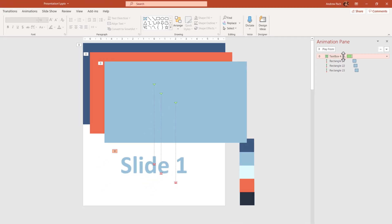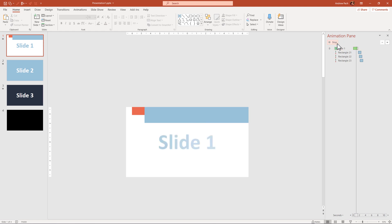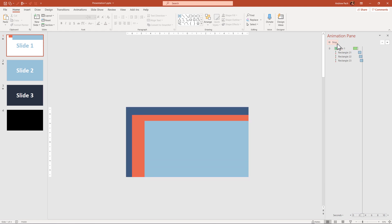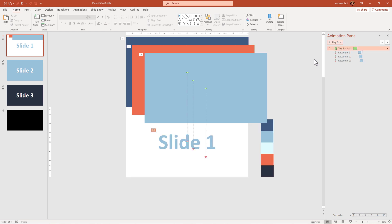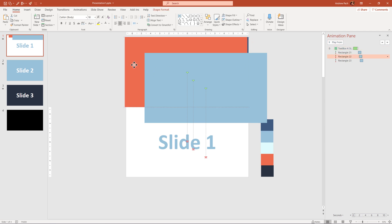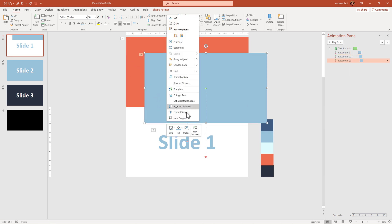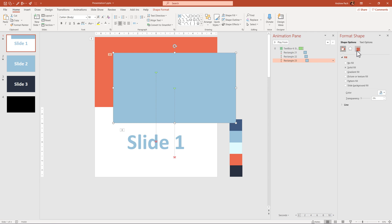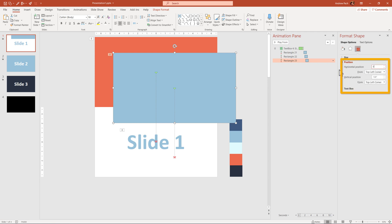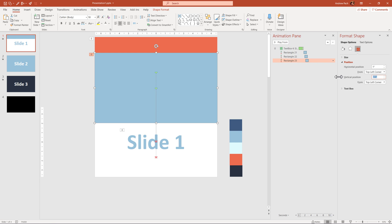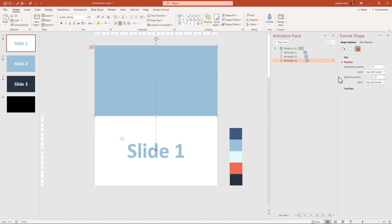Now preview the animation on the entire slide — one, two, three. Everything flies in seamlessly. You can position things by eye, or as shown previously, right-click, Format Shape, go to the sizing and position options, and enter zero, negative 7.5, enter — and you are sure that everything is perfectly aligned. You are basically done with this transition.